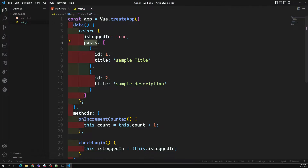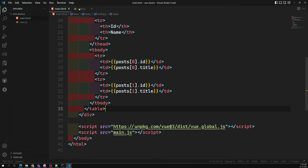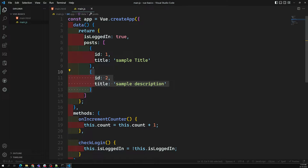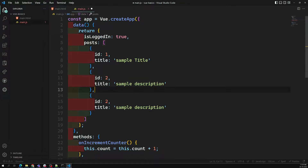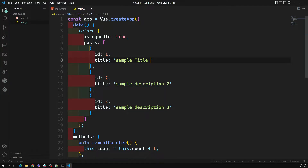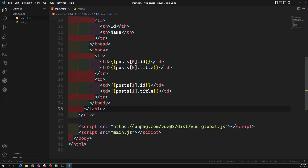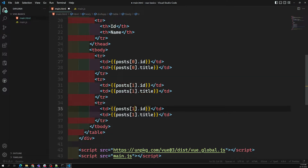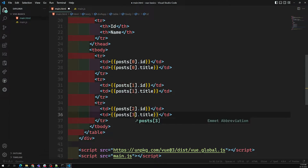Now tomorrow if you add another post — say id: 3 and title: 'Sample Description Three' — we are now having three elements. Again, what I need to do is add another tr and read the new data manually. These are things you already know, but this approach is inefficient.